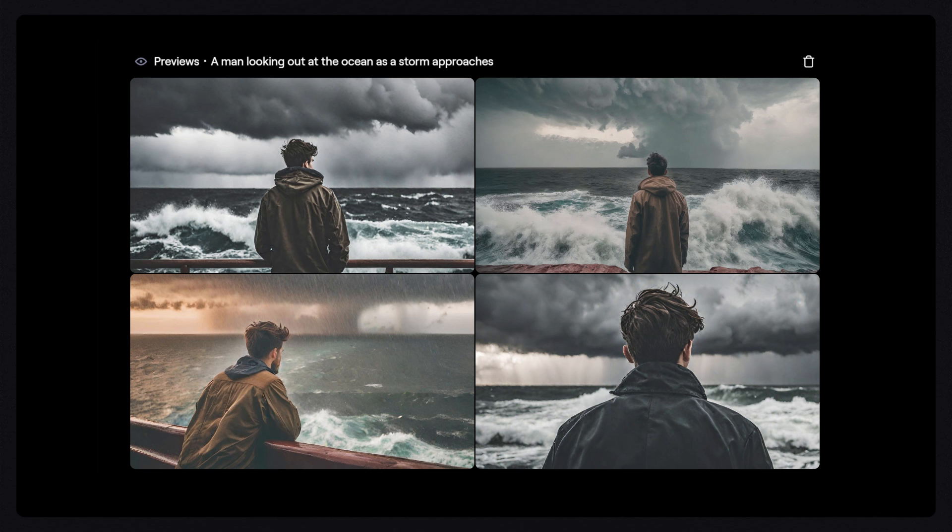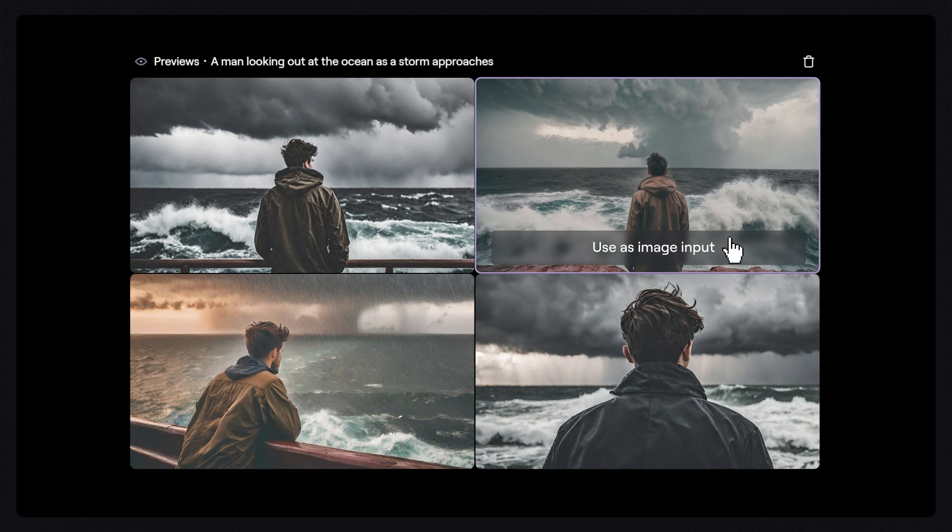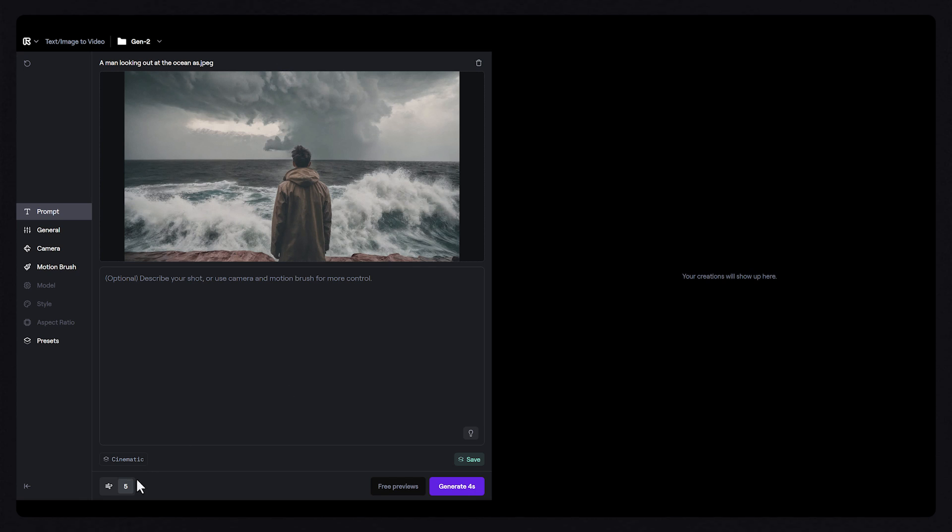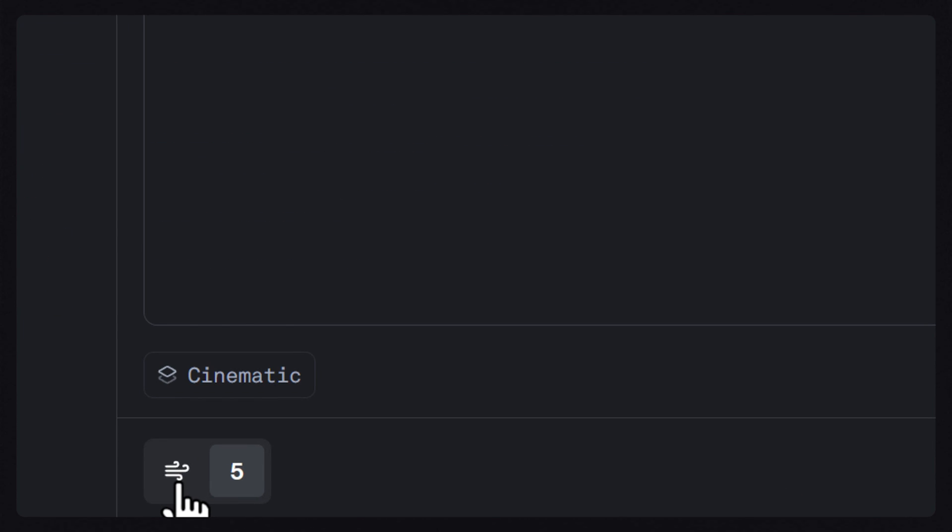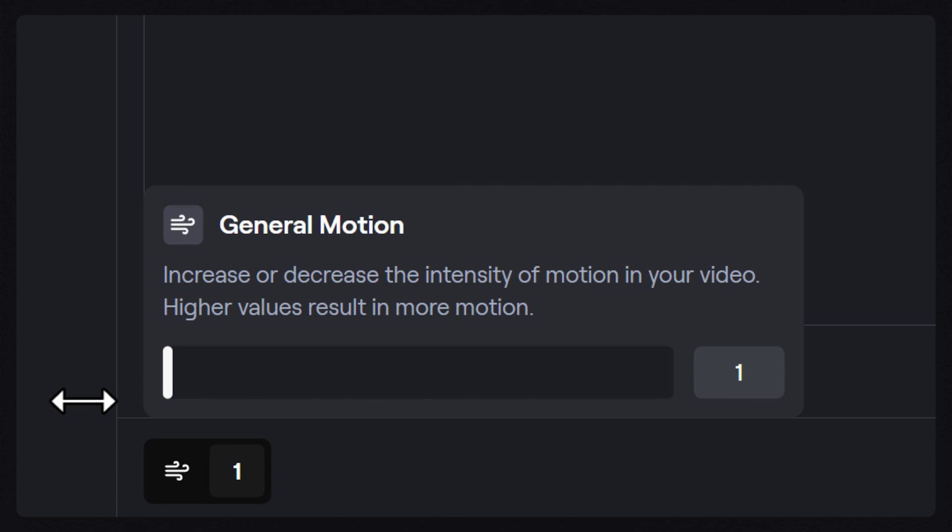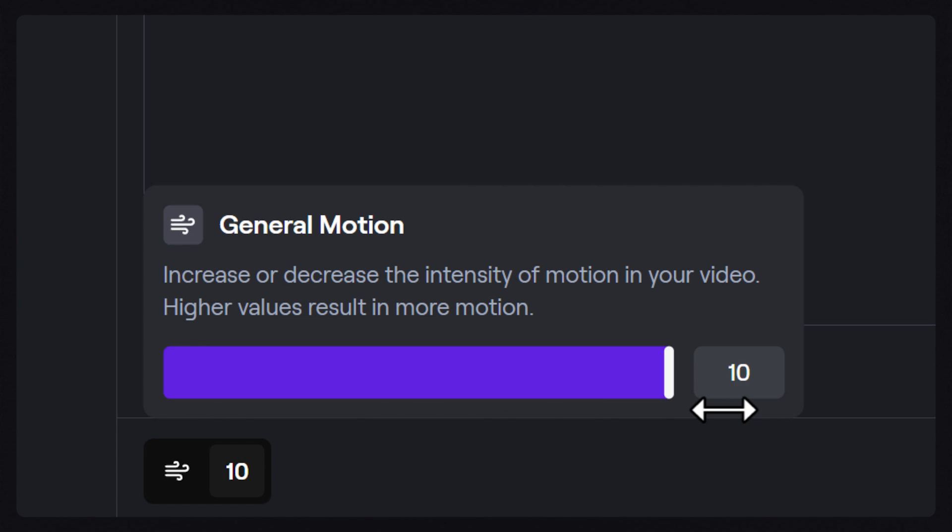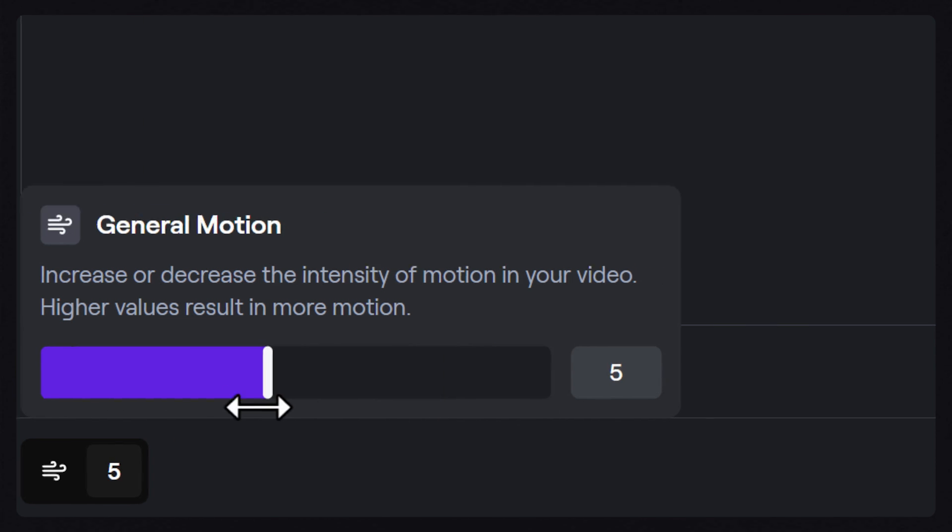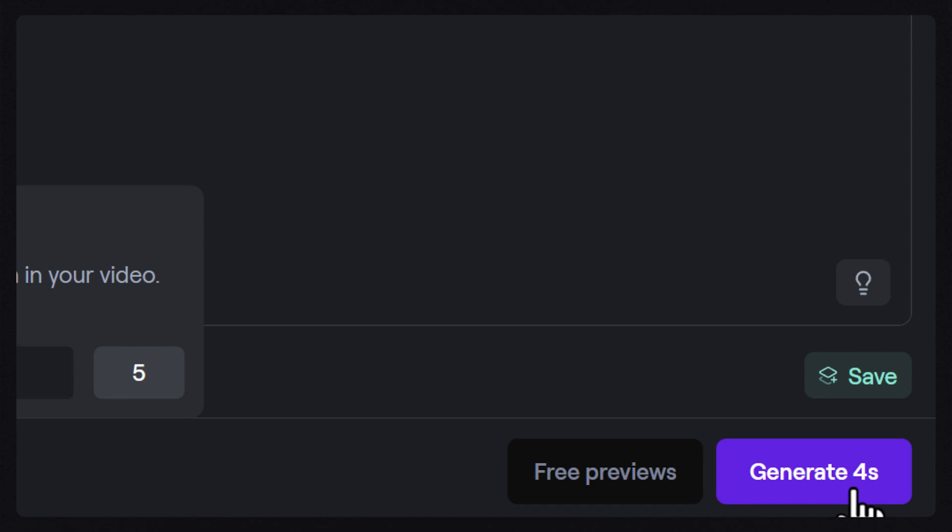Now that we know what our starting frame looks like, we can use some of the other settings to bring it to life. This icon here is the general motion value for the video that we're going to create. The values range from 1 to 10, 1 being very subtle motion, and 10 being more extreme motion. For this example, let's change the value to 5 and click on the generate button.